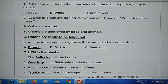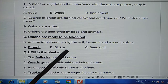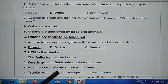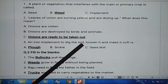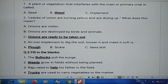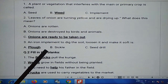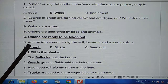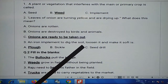Third one: an iron implement to dig the soil, loosen it and make it soft is — options are A: plough, B: circle, C: seed drill. The answer will be plough, because it digs the soil and makes it soft.